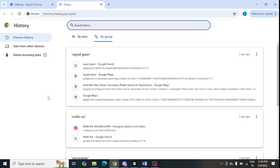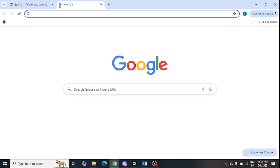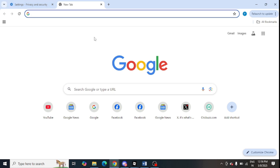The next step is to clear browsing data. Press Ctrl+H and you will see the option to delete browsing data. Select these three options: browsing history, cookies, and cache, then click on Delete Browsing Data.